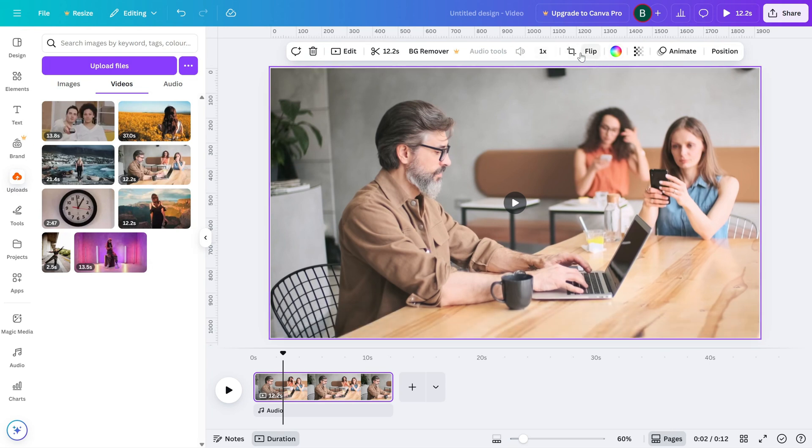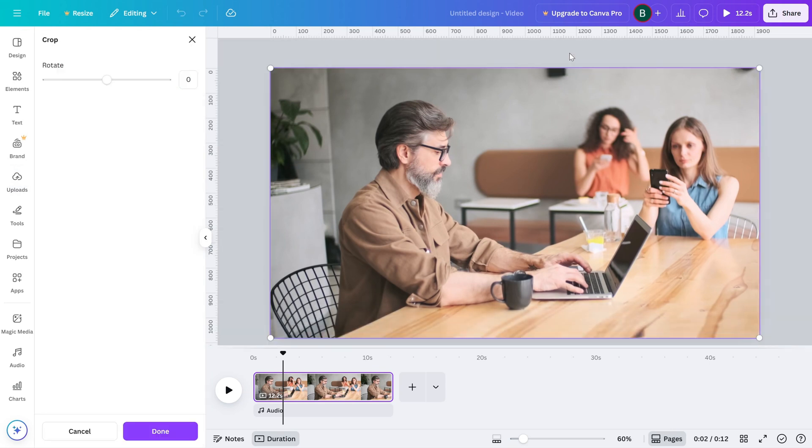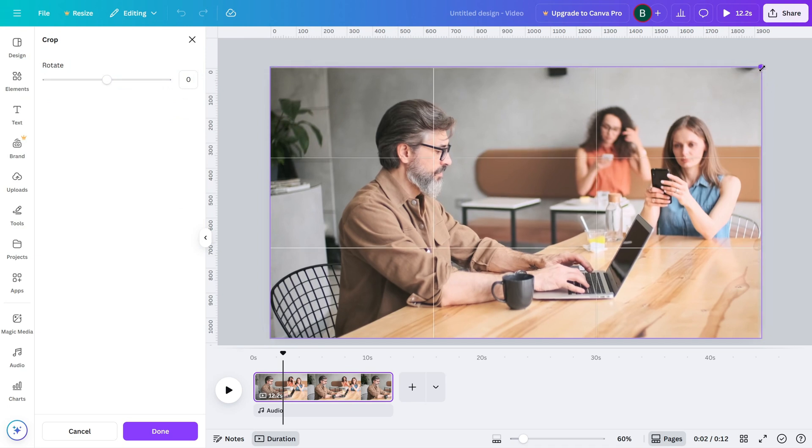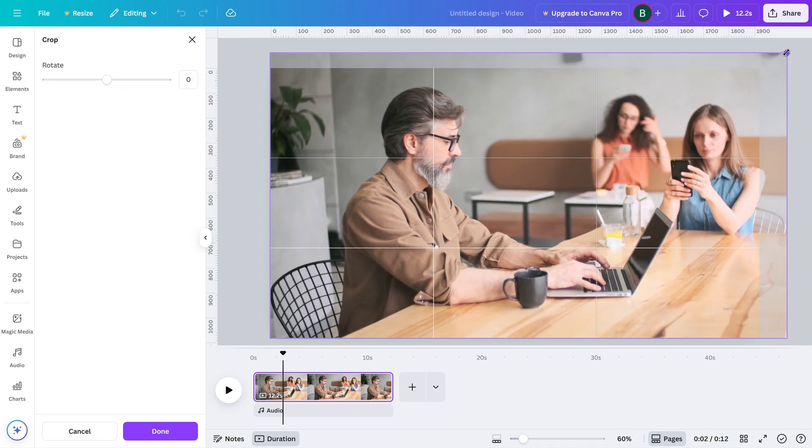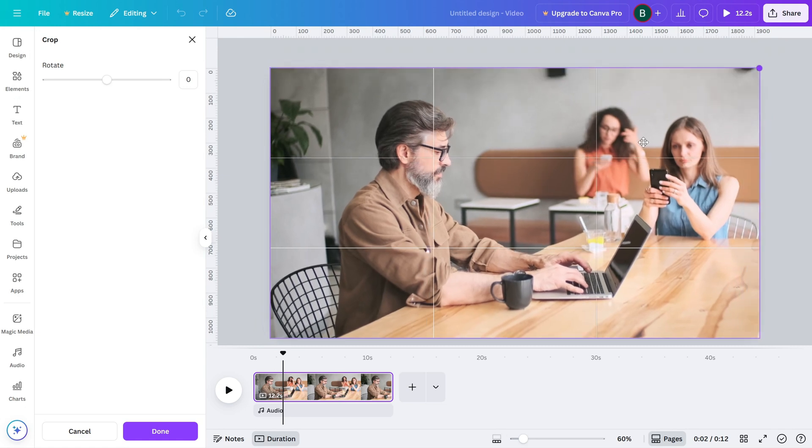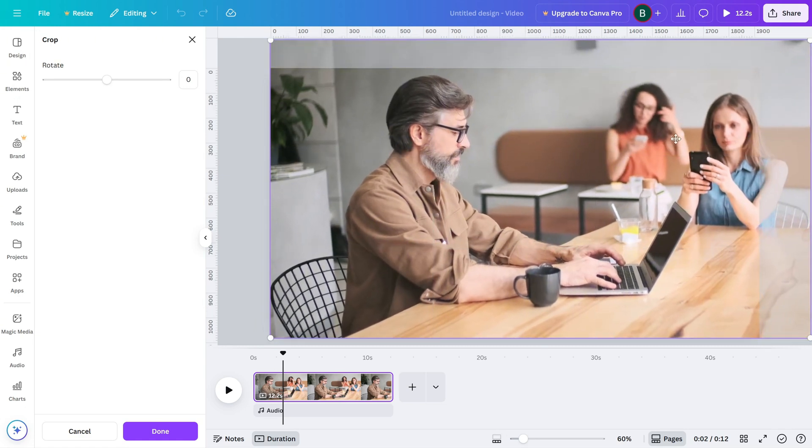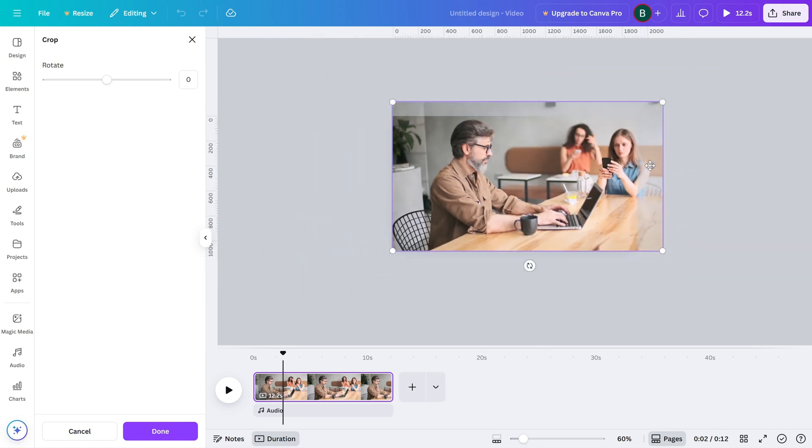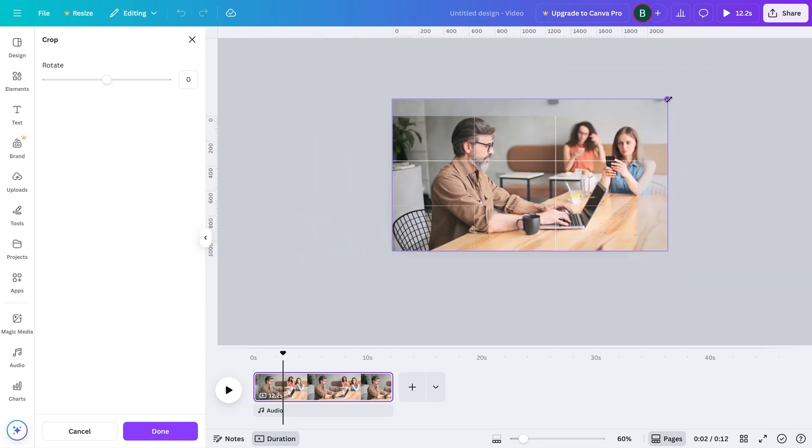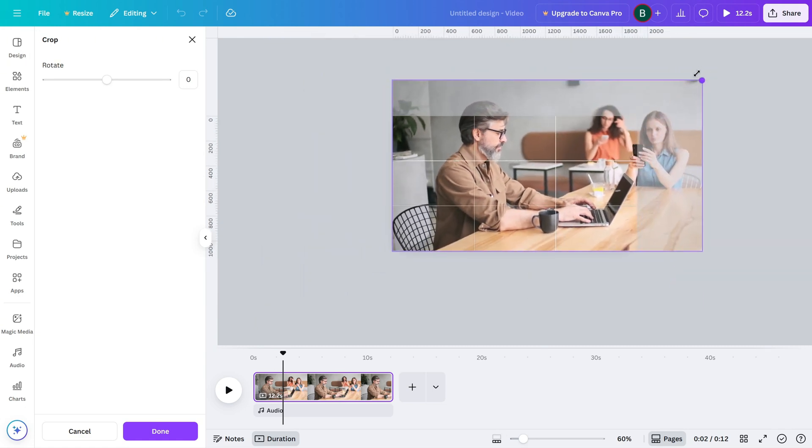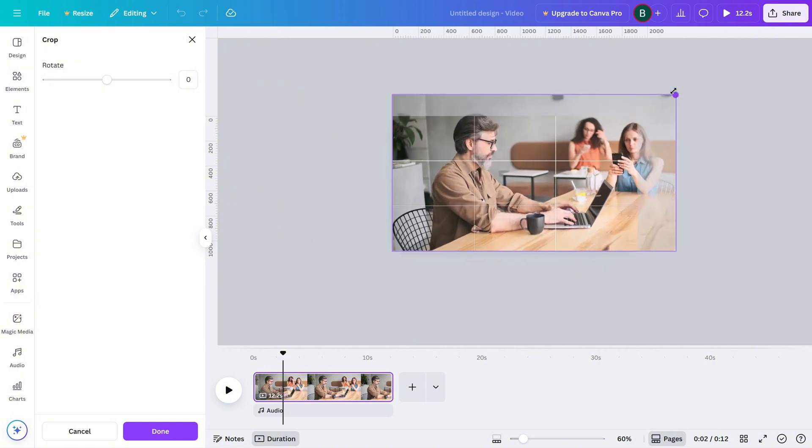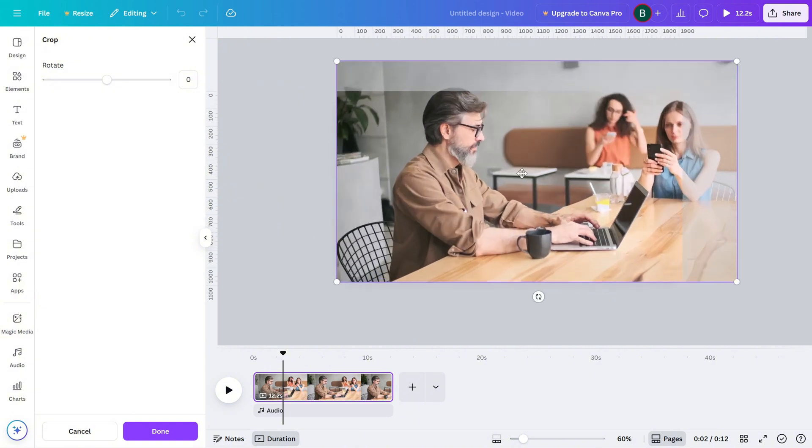Go ahead and click the crop button. Now you'll see the crop handles appear along the edges and corners of the video. Click and drag those handles inward to trim out parts you don't need. Whether it's the top, sides, or bottom, you can fully control what's visible.